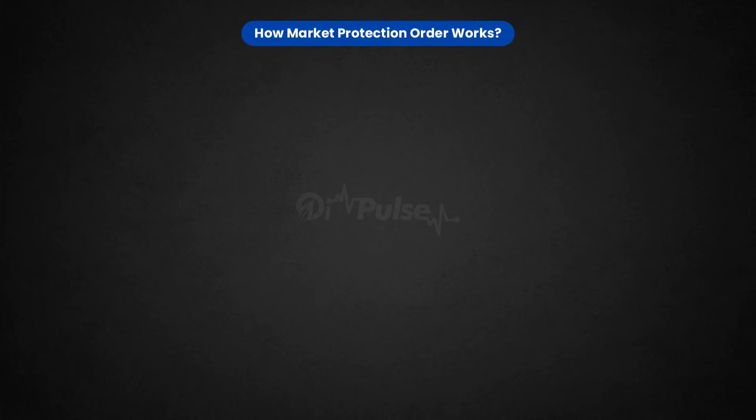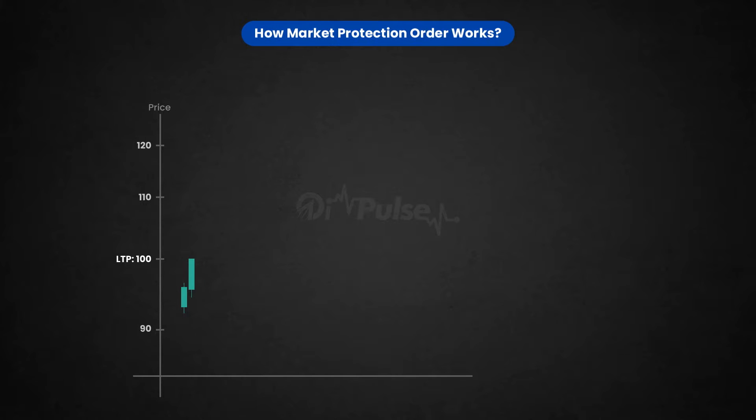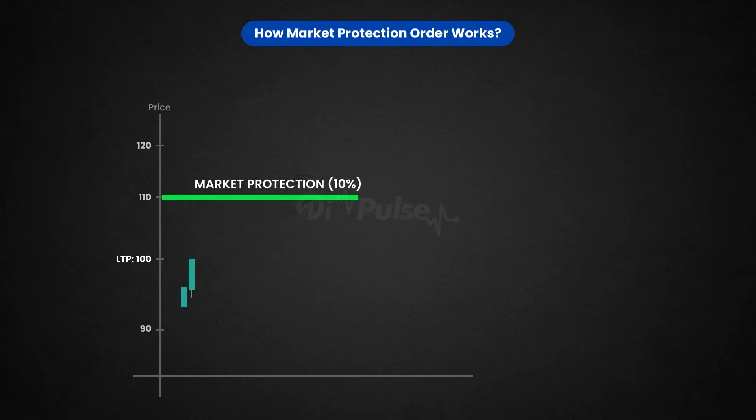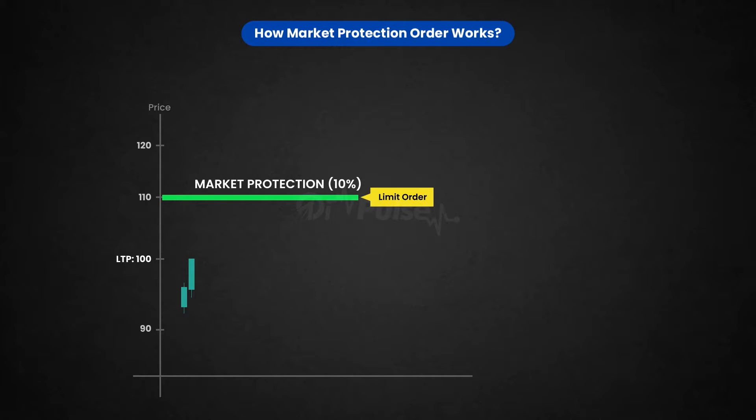Imagine the LTP is at 100 rupees and you have a Market Protection of 10%, means 10% of 100 rupees is 10 rupees. So the system would be placing a Limit Order at 110, means it will not buy anything above 110.